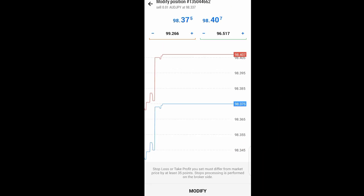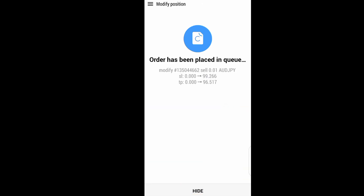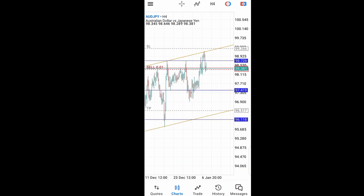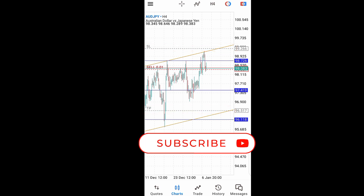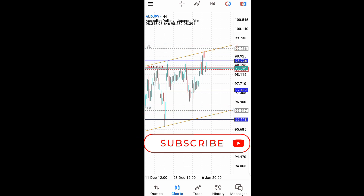Once I'm done with this, I'll just click on this arrow button. When I click on the arrow button, I'll click modify. The order is modified, and now we have a stop loss and we have a take profit. I've just modified my trade in a very simple and easy way without much headache.